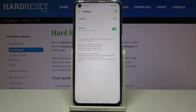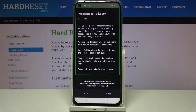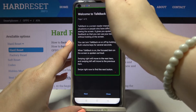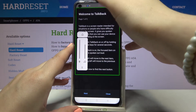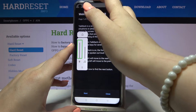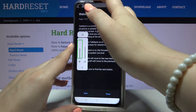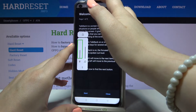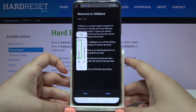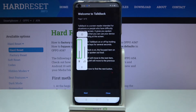Let's turn TalkBack on just by tapping the switcher. As you can hear, TalkBack is now on — let me turn the volume down a little bit. As you can see, the device has opened the TalkBack tutorial.